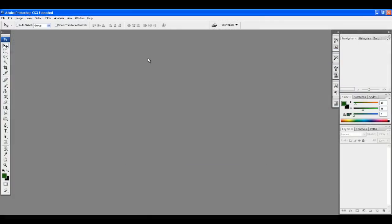When you first open Photoshop, I've set this to the default view, so this is what it should look like when you first launch it. There's going to be some windows all over the screen. I'm doing this for someone who's never used it before, so I'm going to try to approach this in a way that makes it easy for someone who doesn't even have a clue what they're looking at.